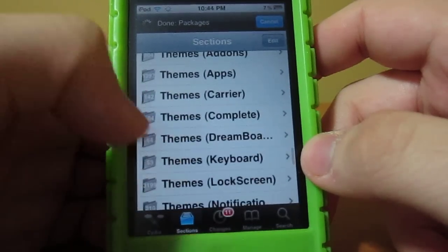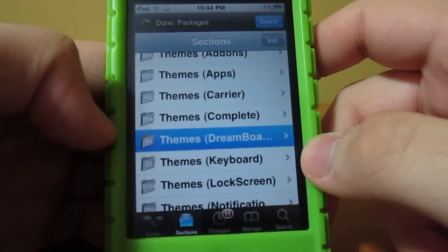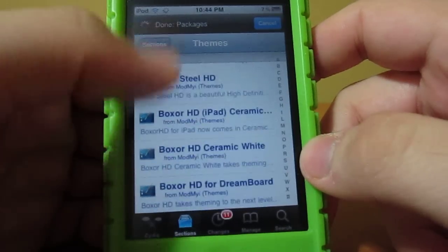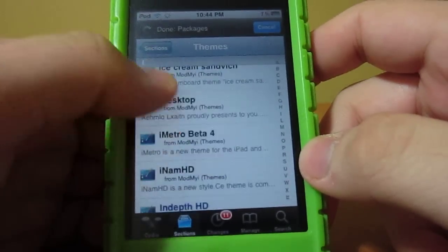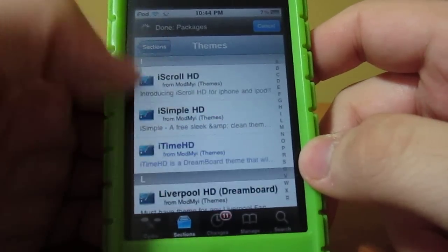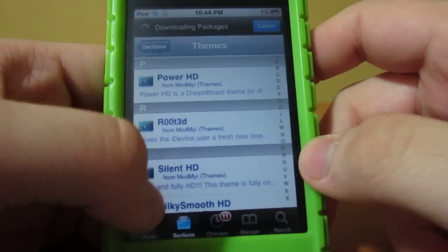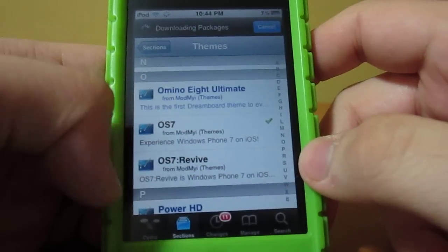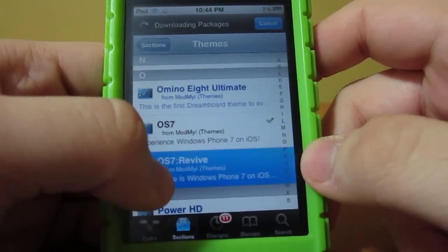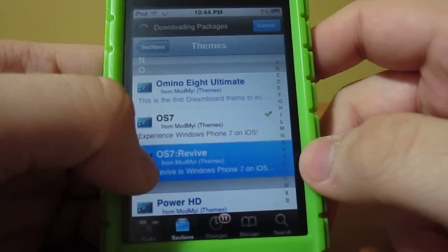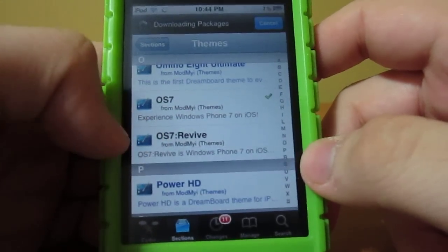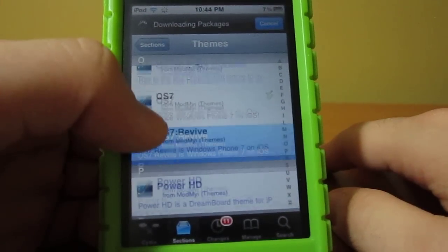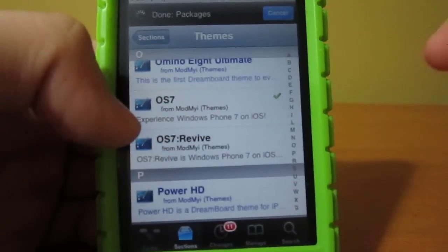And as you can see there — Themes DreamBoard — click that, go up, scroll down to the O, and right there you can see OS 7, OS 7 Revive. This is for the 5.0 upgraded version — if you have 5.0 firmware, if you have the iPod Touch 4G, 3G, iPhone 4 and 4S, you guys will be able to get this. It's a better version.